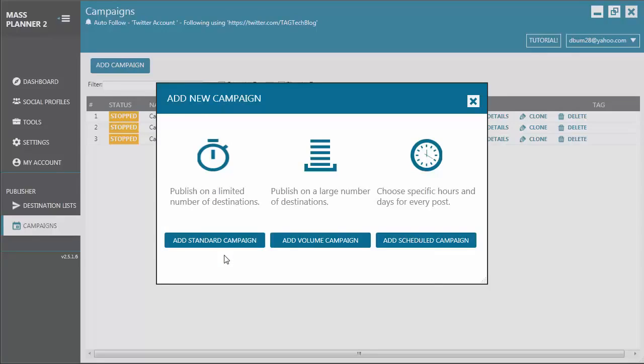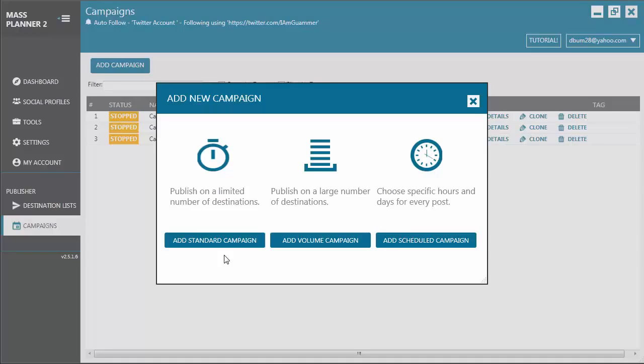The Standard Campaign can publish on a limited number of destinations. Ideally, use this type of campaign if you want to publish a post on up to 10 destinations like groups, pages, walls, or profiles, and it will publish the post really fast.